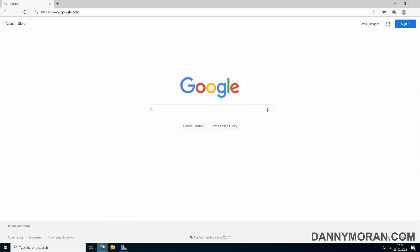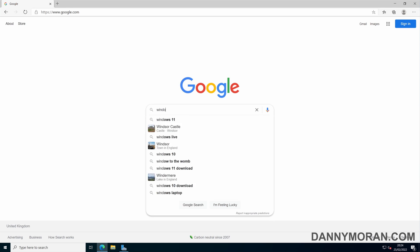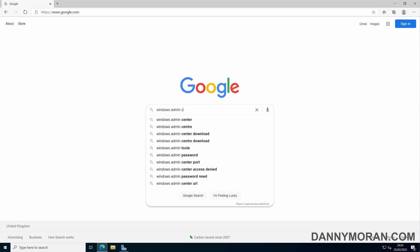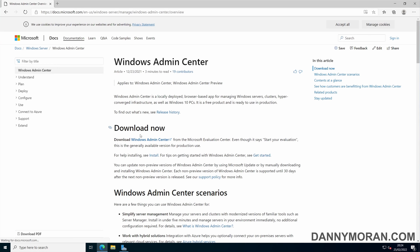To download Windows Admin Center, just go into any browser, search for Windows Admin Center, and then go to the Windows Admin Center Overview. On the Overview page there's an option to download Windows Admin Center. This will take you to the Microsoft Evaluation Center, but this is the version that's generally available.